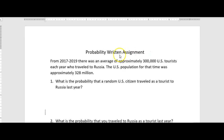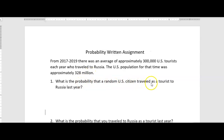From 2017 to 2019, there was an average of approximately 300,000 U.S. tourists each year who traveled to Russia, and the U.S. population for that time was approximately 328 million. So it asks: what is the probability that a random U.S. citizen traveled as a tourist to Russia last year?